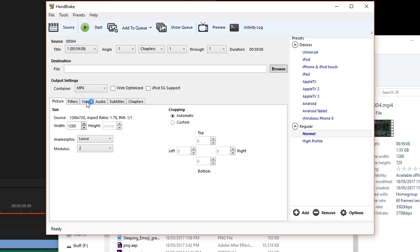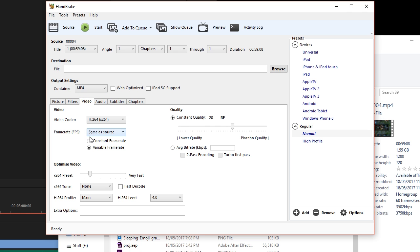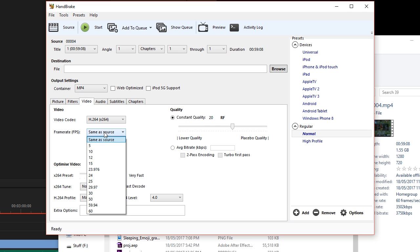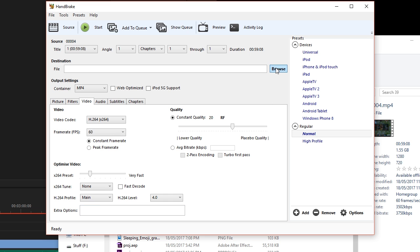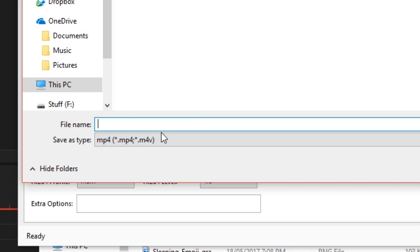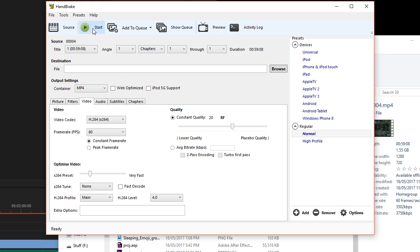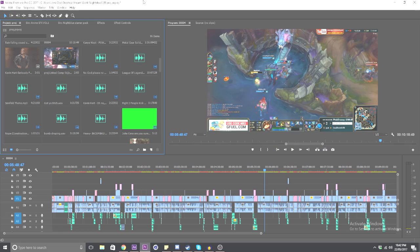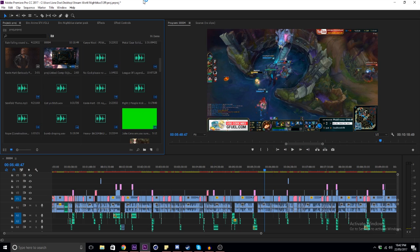Make sure you have Constant Frame Rate ticked and change your frame rate to whatever the original footage is. Then click Browse, name your file, and then click Start. It might take a little bit, but when it's done, just drag the new footage back into Premiere and it should be all back in sync.